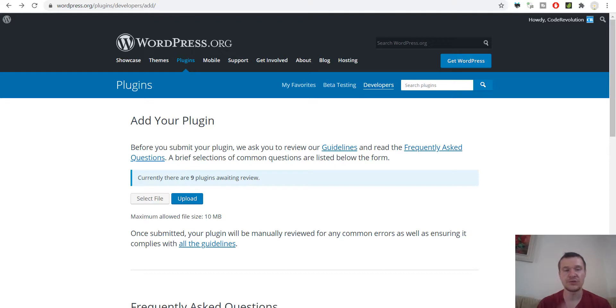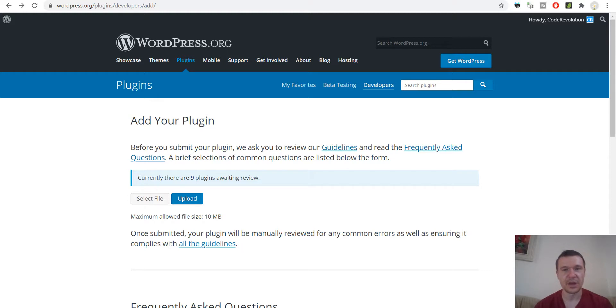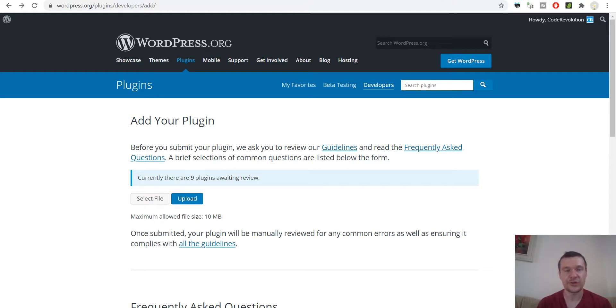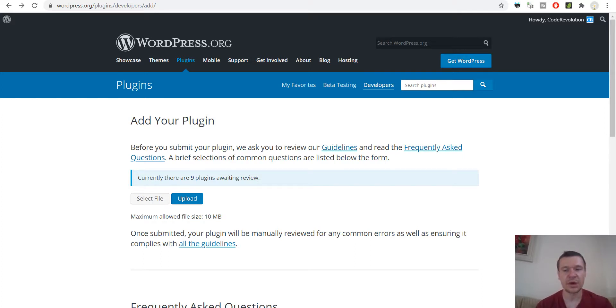In this video I will show you how to upload your plugins to the wordpress.org repository. This will be a quick process,